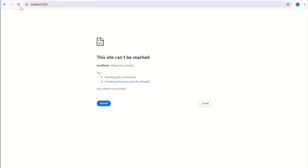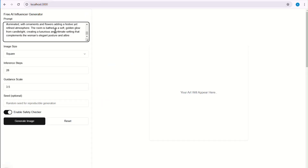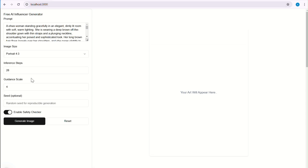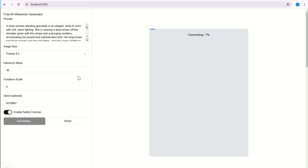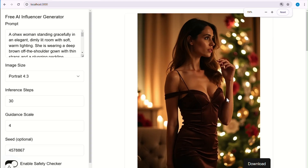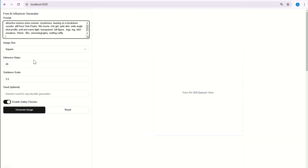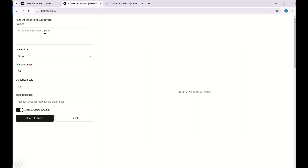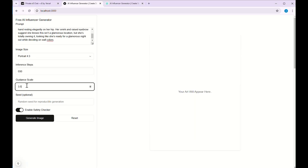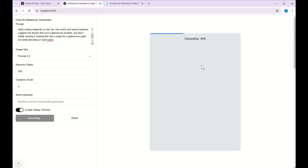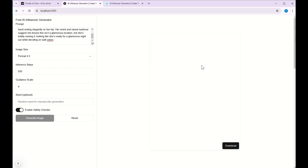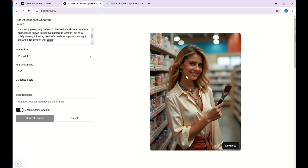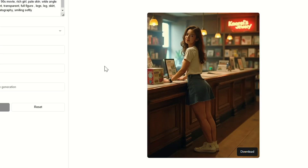Additionally, I was also working on a more robust tool powered by Flux Pro. It follows the prompt more accurately and generates more realistic images while adhering to intricate details. But the problem is it costs me a lot — approximately $1 for 20 images — so I cannot make it available for free. If you guys are ready to pay Rs. 80 or $1 for approximately 20 images, then I can think of making it go live.